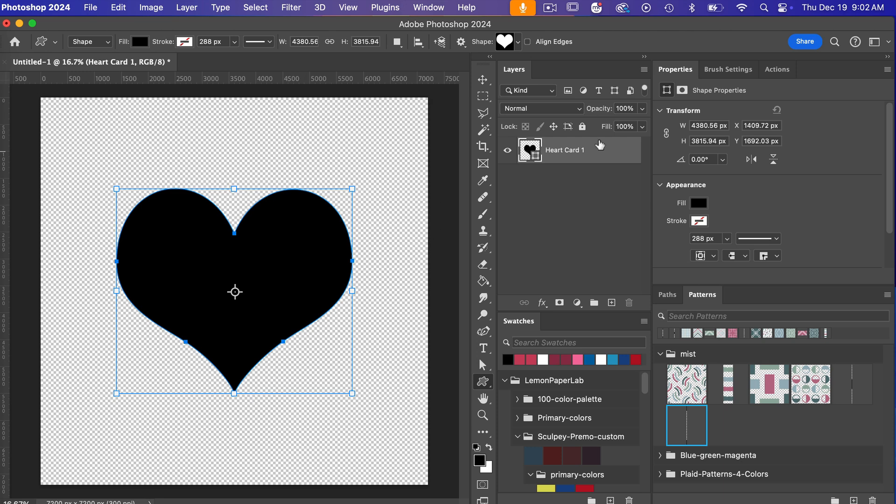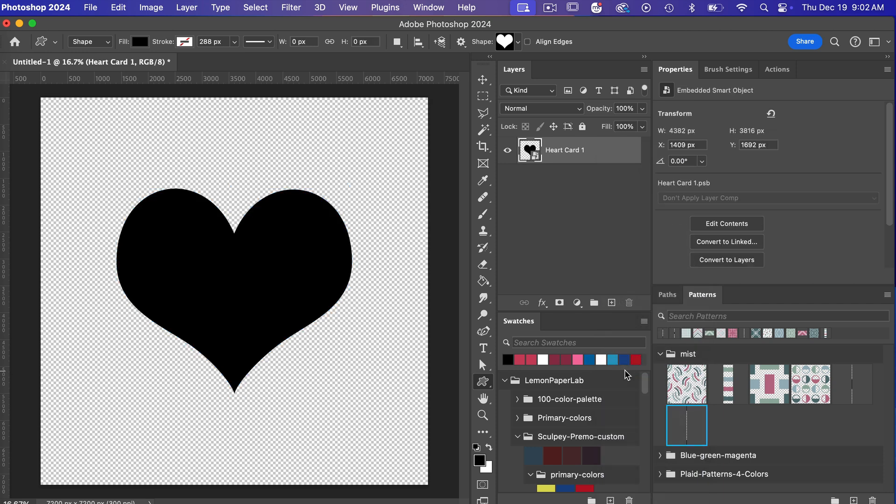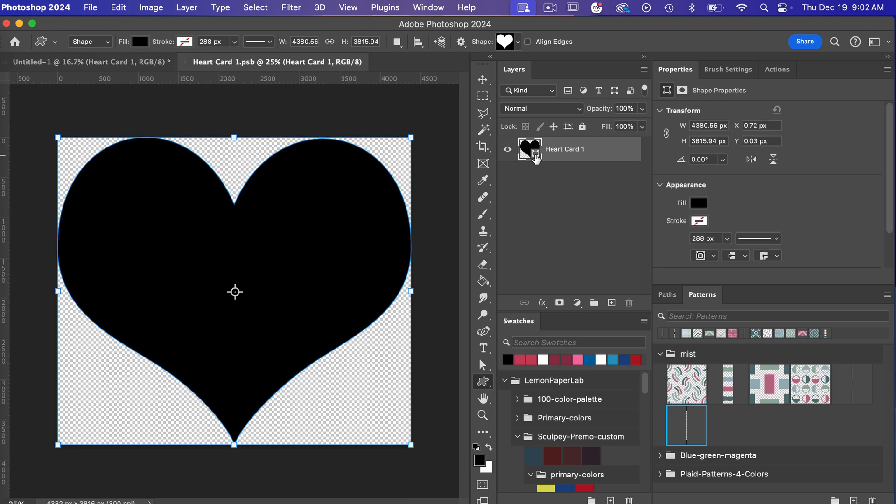So to create the smart object you are going to right click, click on convert to smart object and you can tell something is a smart object because it has this file image here in the thumbnail and so if we double click it will open the smart object here in a new tab